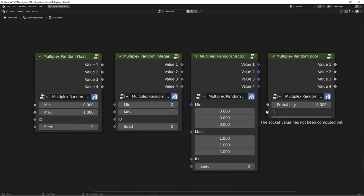Next are the Multiplex Random nodes. These nodes take the settings for a random value node: a minimum, a maximum, an ID, and a seed. It then passes those to four different random value nodes, but changes the seed for each one, therefore giving you four random values out of the outputs for one set of inputs. This works for floats, integers, vectors, and booleans.